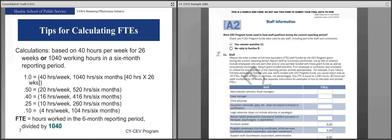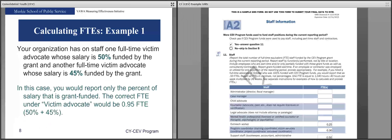Here is our cheat sheet for calculating FTEs. Calculations are based on 40 hours a week for 26 weeks, which is 1,040 working hours in a six-month reporting period. Therefore, one FTE equals 40 hours a week for those 26 weeks — 1,040 hours out of a possible 1,040. We've broken this down for 0.50, 0.40, 0.25, and 0.10 staff. The easiest way to calculate an FTE is to take the hours worked by an employee that were grant-funded in a six-month reporting period and divide by 1,040.